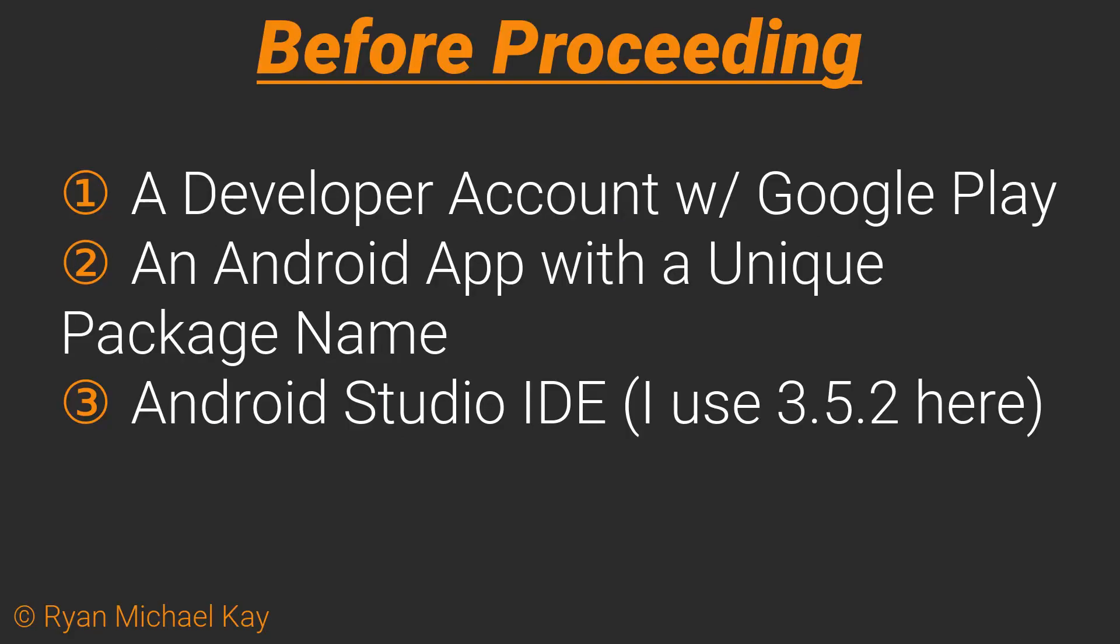Here's what you'll need in order to follow along with this tutorial: a developer account with Google Play, an Android application with a unique package name, and I'll be using Android Studio IDE version 3.5.2 here. I do strongly recommend you use version 3 or higher.